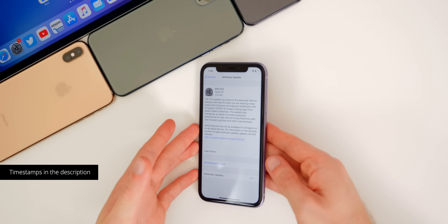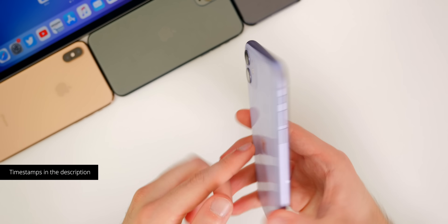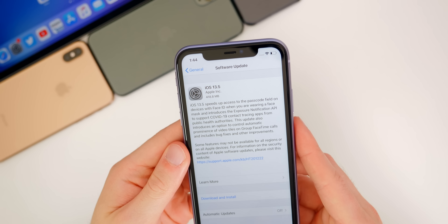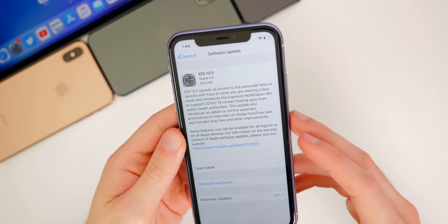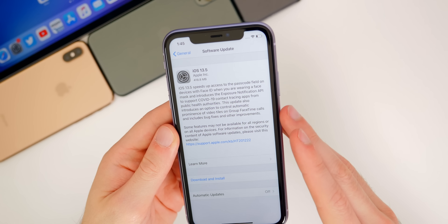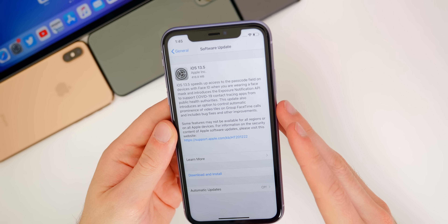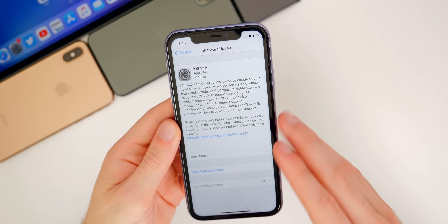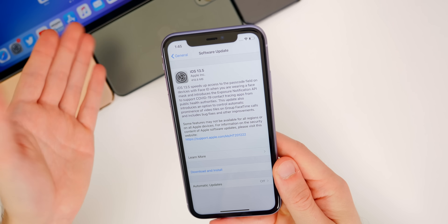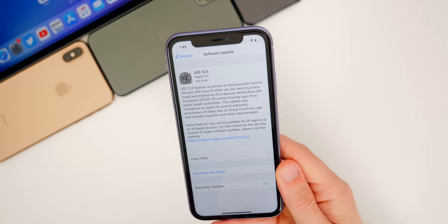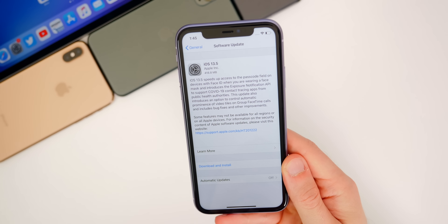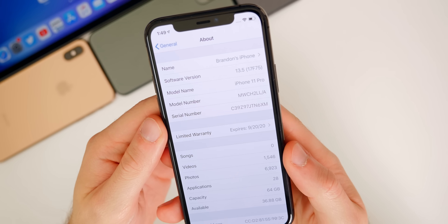Taking a look at the size of this update, on my iPhone 11 it came in at about 418 megabytes coming from iOS 13.4.1. Of course that size will vary depending on your device and the firmware you're coming from. As for iPadOS 13.5, it's a slightly smaller download between 300 and 400 megabytes depending on your iPad.